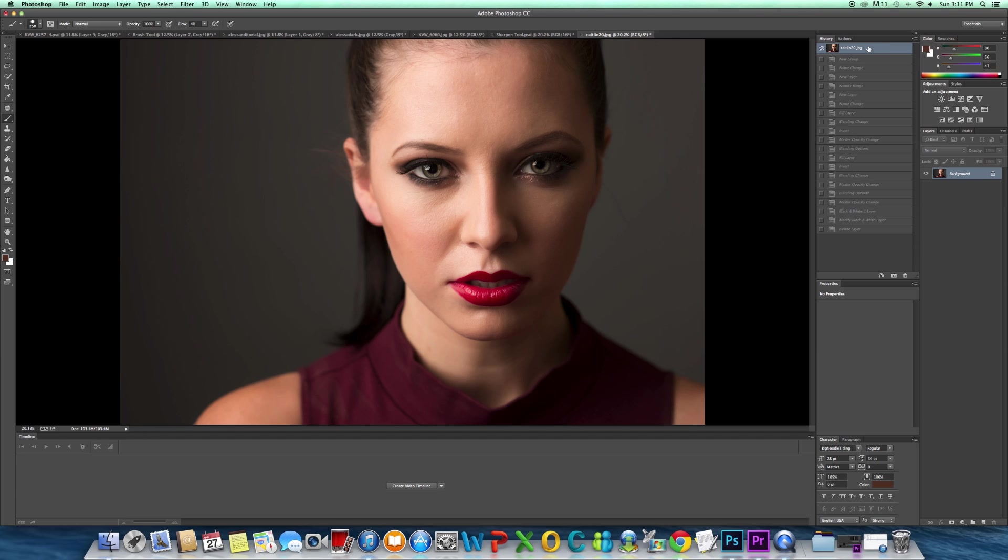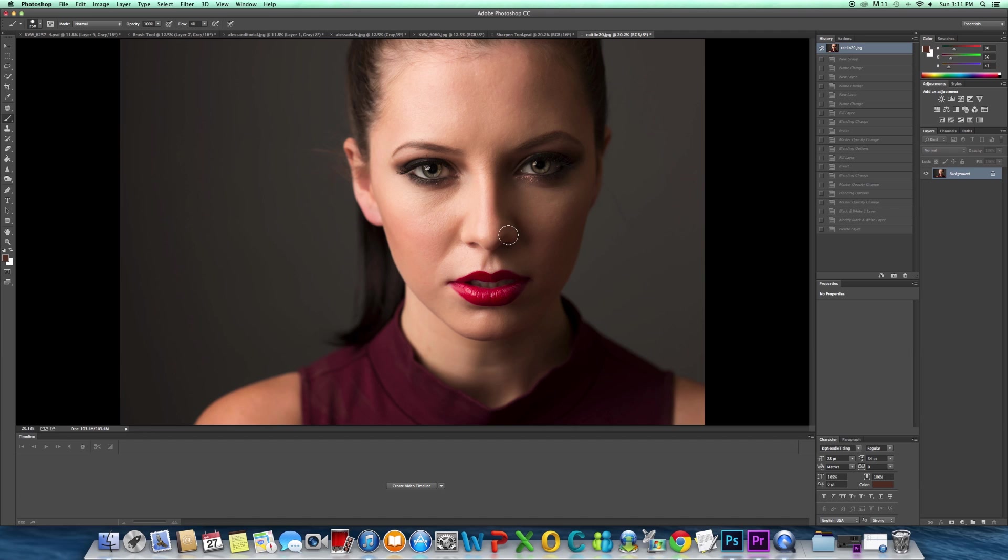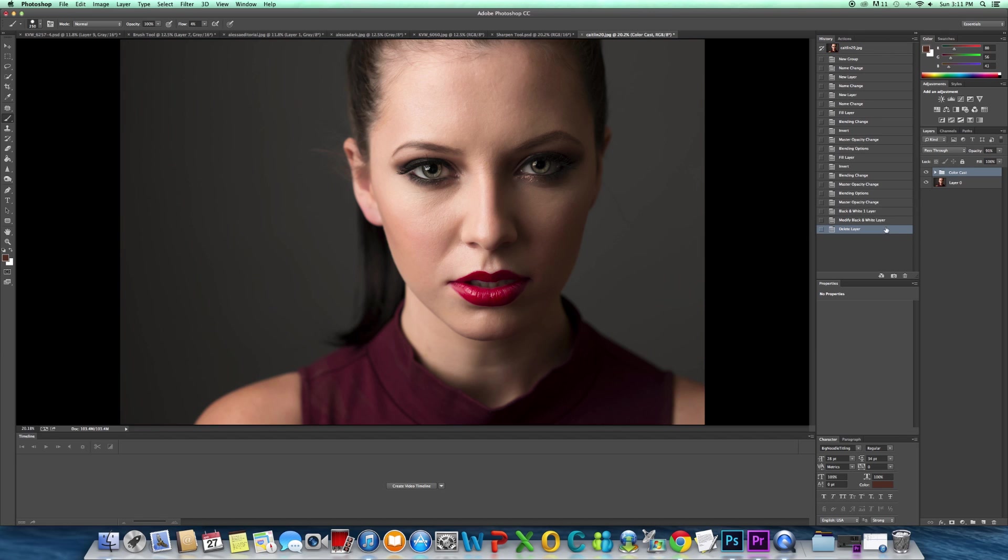Hey guys, I'm going to show you how to remove color cast in an image. This is an image I shot recently, and you can see there's kind of an orangey color tone throughout the whole image. There's a pretty easy way to remove that, and you'll get something that looks like this - this is the after.